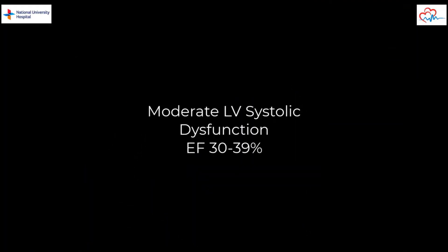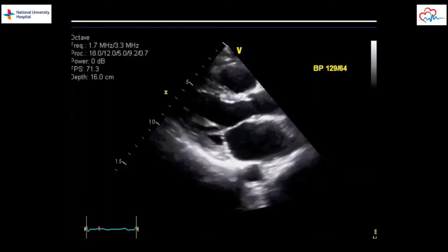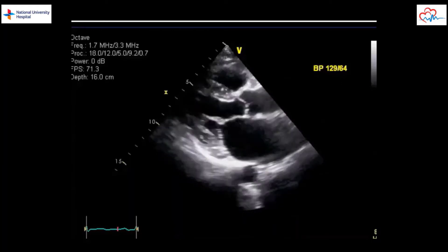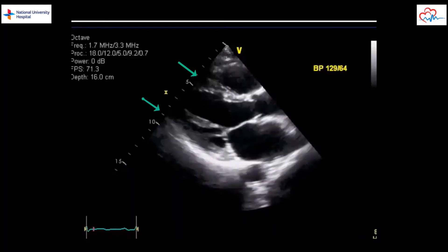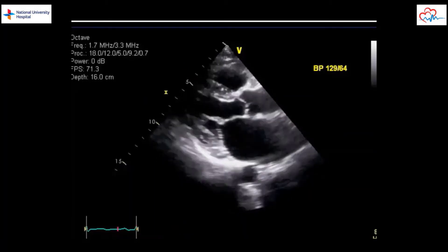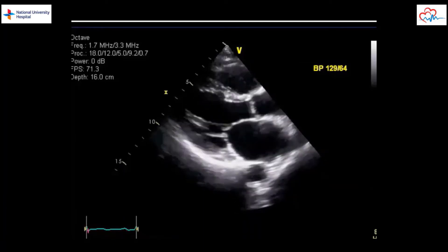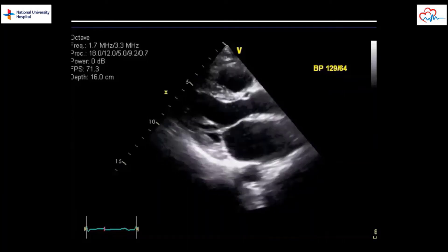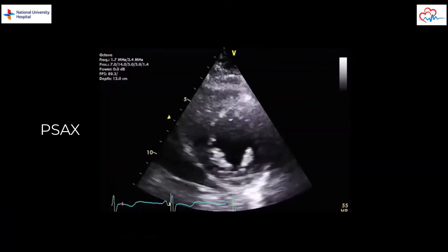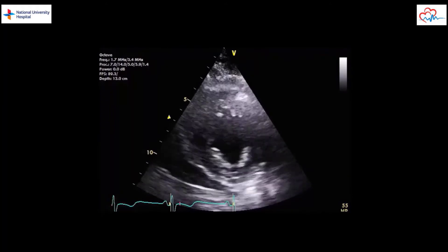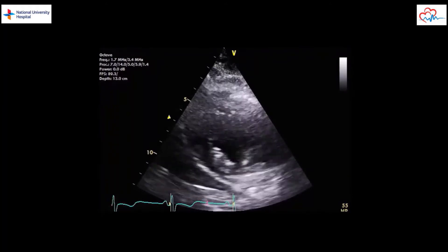Next we can look at an example of a patient with moderate LV systolic dysfunction. In the parasternal long axis view, thickening and movement of the LV walls during systole is less compared to the previous case. This is an example of moderate LV systolic dysfunction. When making an assessment, we need to look at multiple views as well. Here we see the same patient's left ventricle in the short axis. Once again it is evident that wall movement and wall thickening is reduced. Ejection fraction can be estimated at between 30 to 40%.